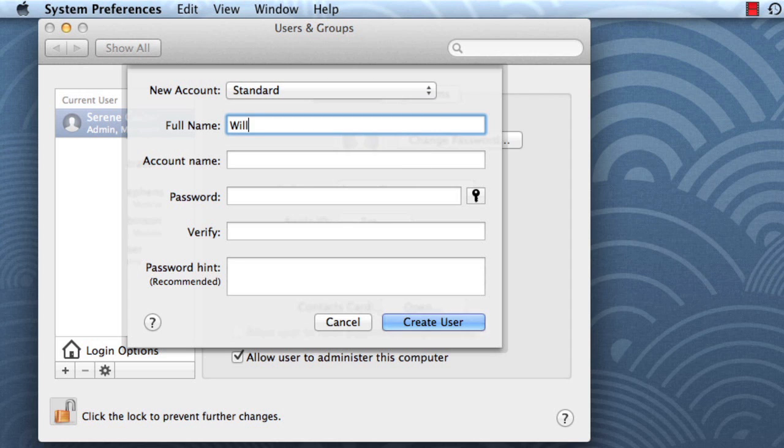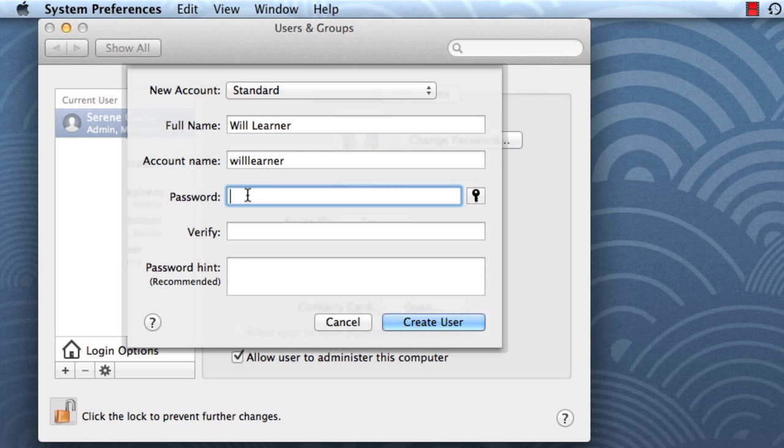Next, you'll need to fill in some information. The account name will appear automatically. Then create a password.